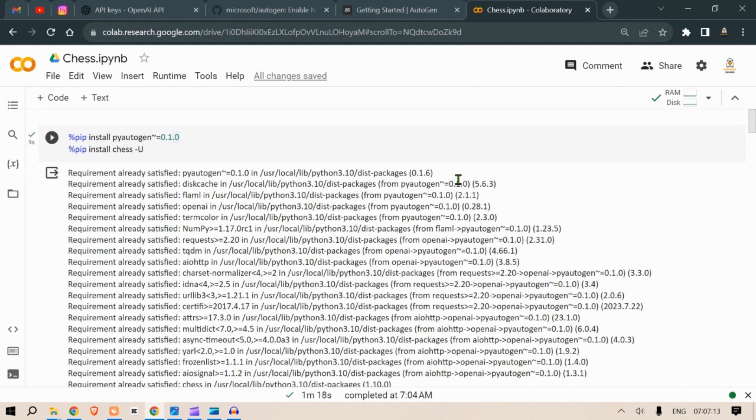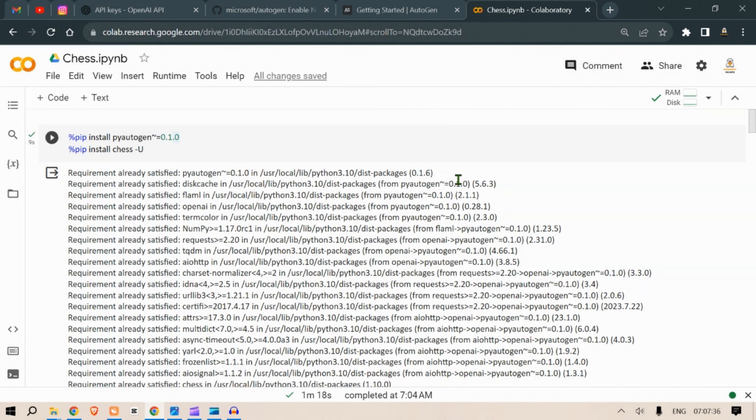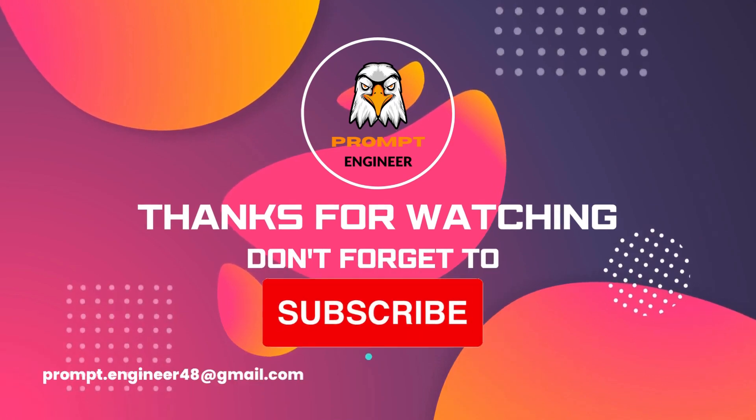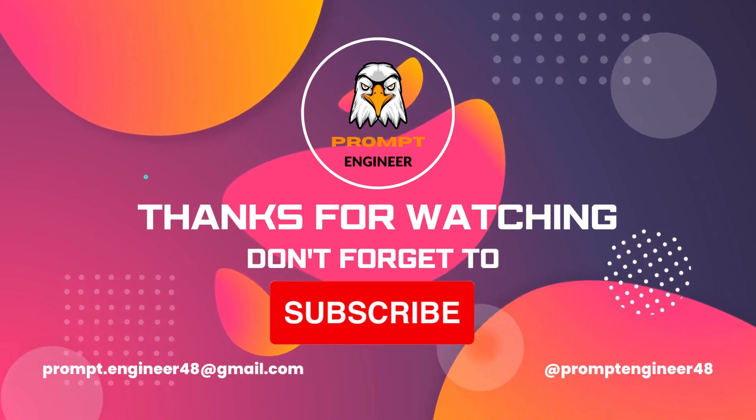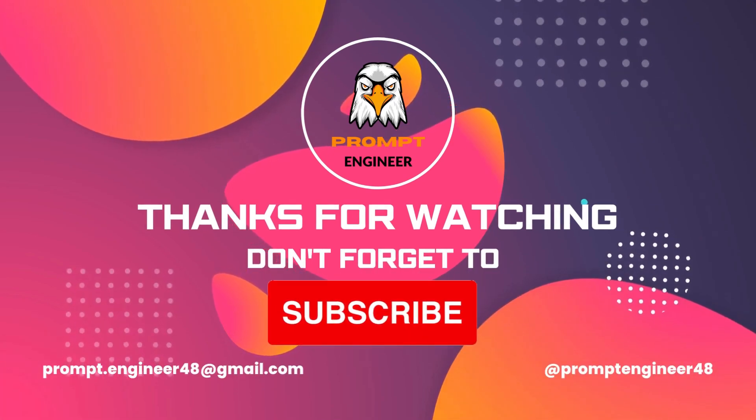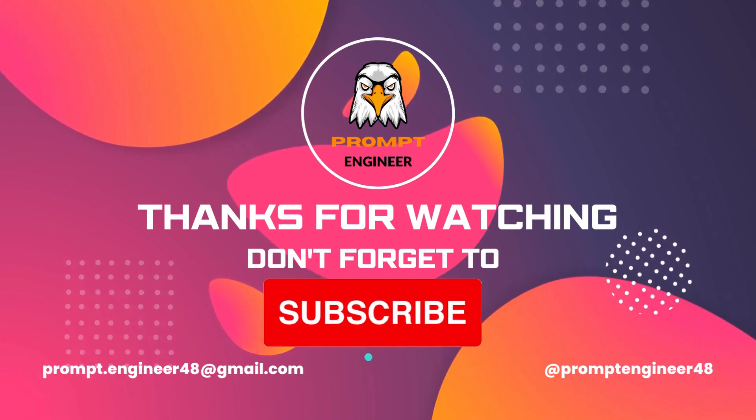I hope you like this video. This is Prompt Engineer signing off. If you are interested in learning more about AutoGen you can check the previous video. If you are interested in learning more about AI, like, share this video and subscribe to my channel. As always I will see you next time. This is your host Prompt Engineer signing off, thank you.